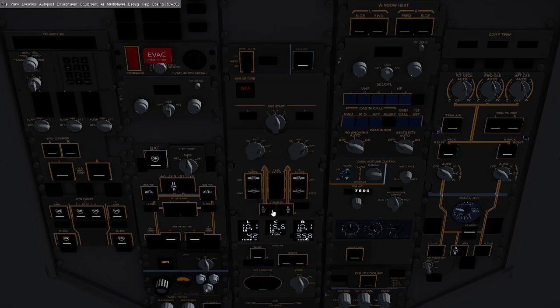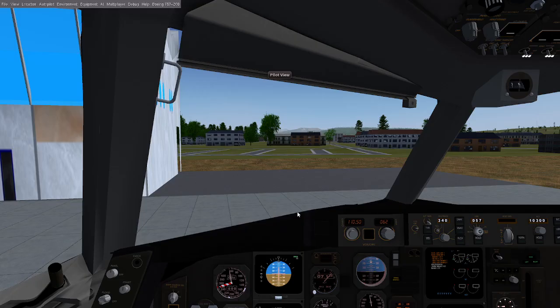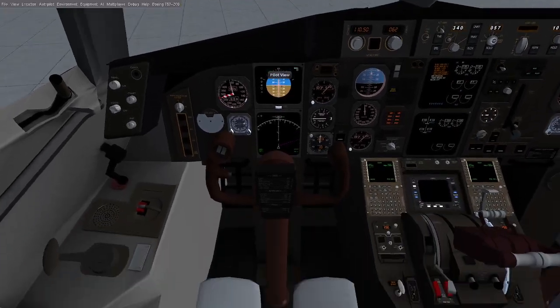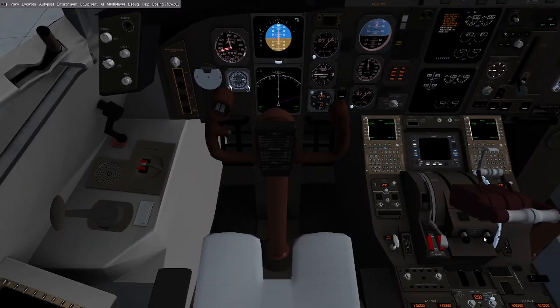Then we'll go down to the cutoff valves and open the cutoff valves.